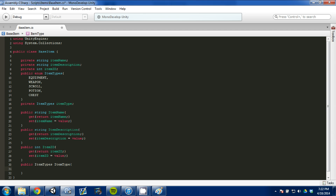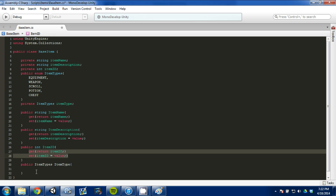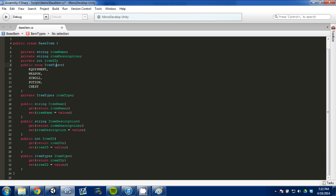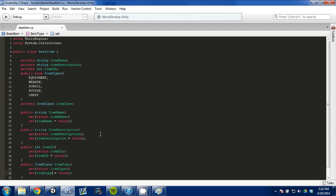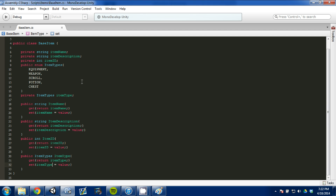We're going to do another getter — I'll just go up and grab it — so we're doing our same getters and setters for item type. And there we go, we have our base item. Basically every item is going to start with this base item. It's going to have a name, description, ID, and then an item type. From there we're going to further narrow down our list.